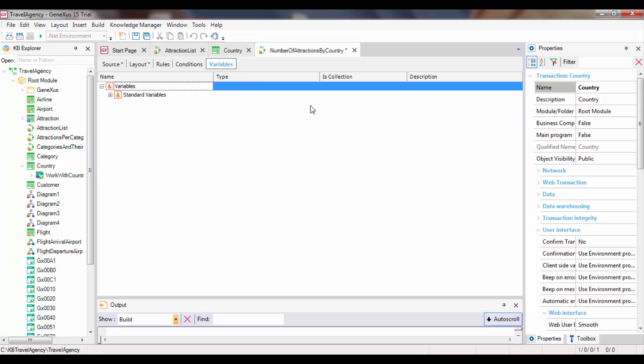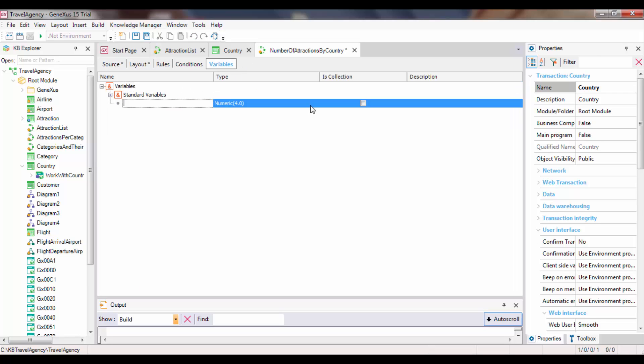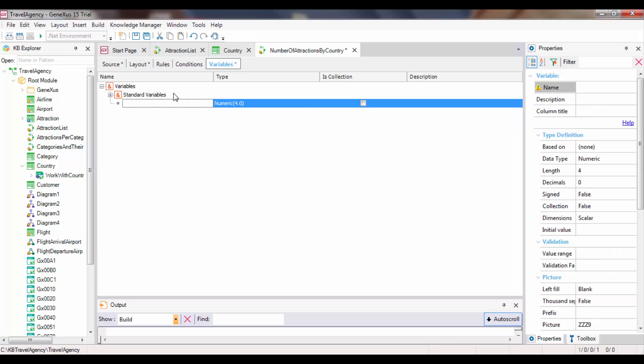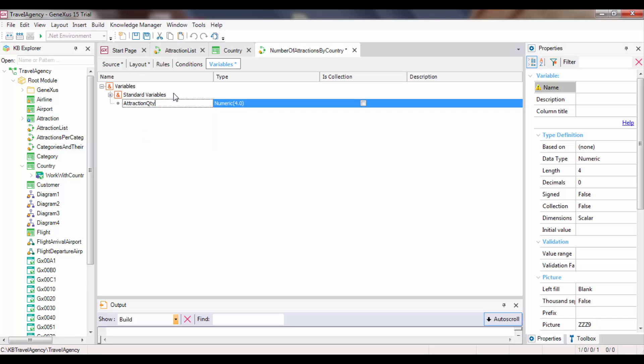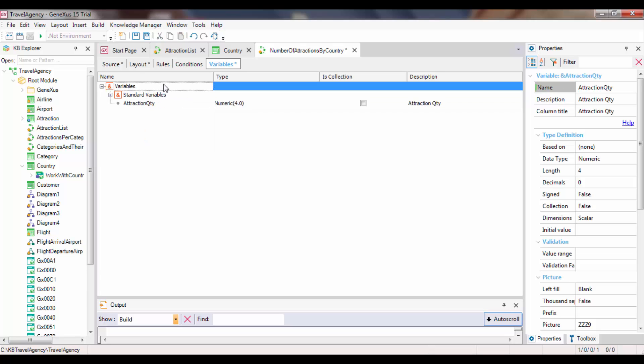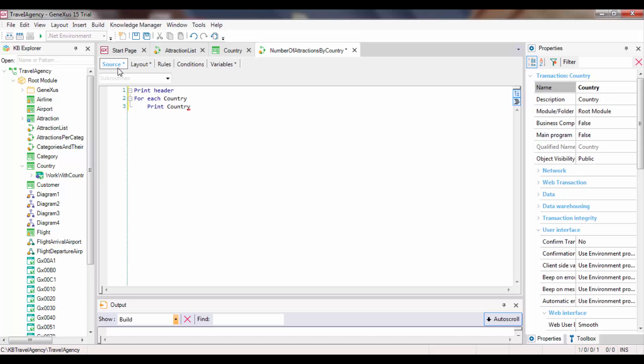We create a new variable called attraction quantity of numeric data type. Remember that variables are memory spaces which are local to the object where they are created. This means that they only exist while this object is being executed. When the execution ends, they disappear.